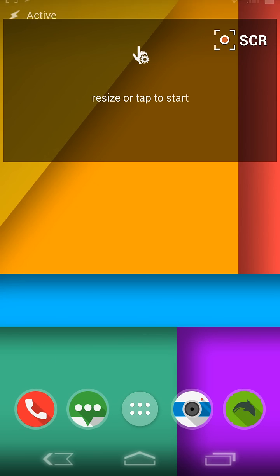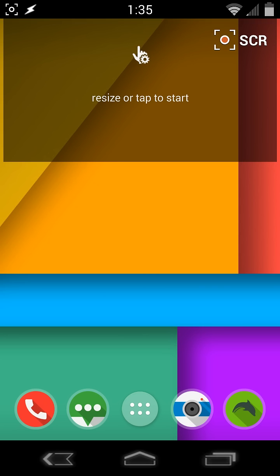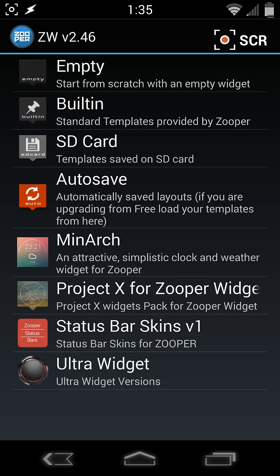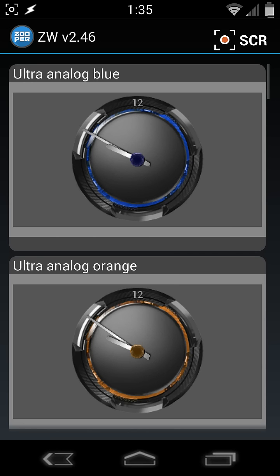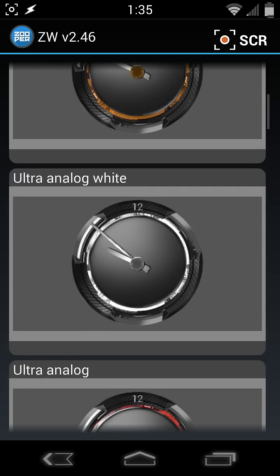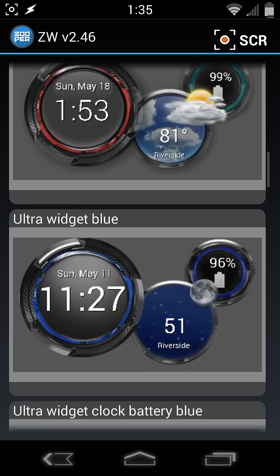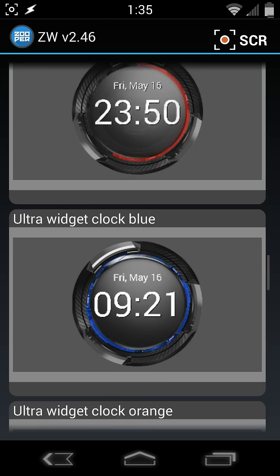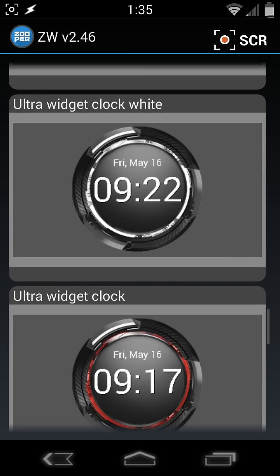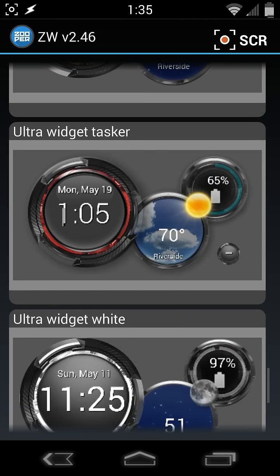And now I've already got a 5x2 Zooper widget ready to go. Click on that, and then click on the Ultra Widget icon. And there are quite a few options in here, but we're going to use the one that says Ultra Widget Tasker. Right there.